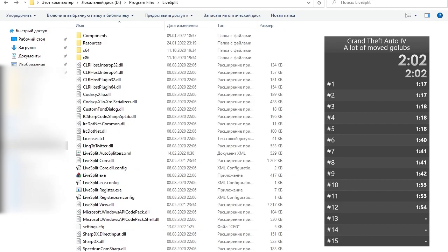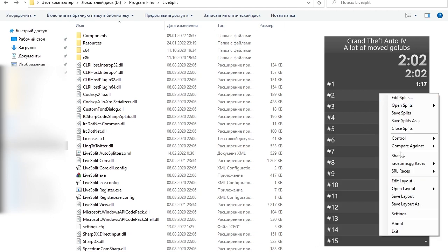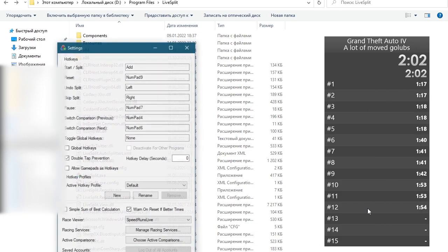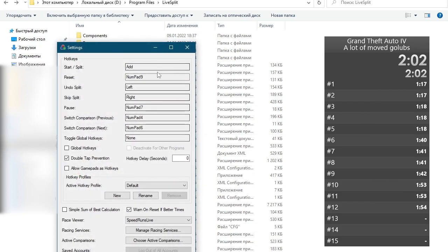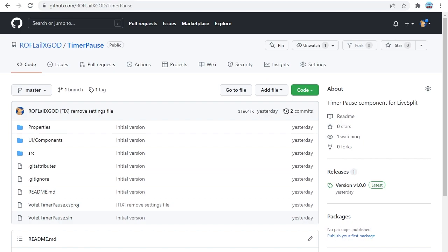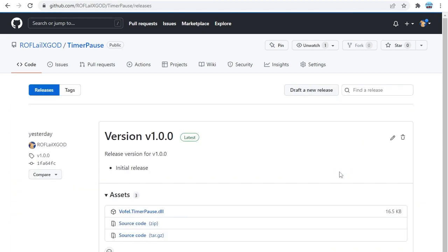This component works with the default LiveSplit key bindings and if you don't remember how to change them then simply go to settings and they're right here. Ok where can you get it? You'll have to go to my GitHub page, of course I'll have a link in the description. Then we go to releases. Currently there is only one version 1.0.0 but in the future maybe I'll add something or change something or fix something, who knows. So grab the latest release and download the DLL file.